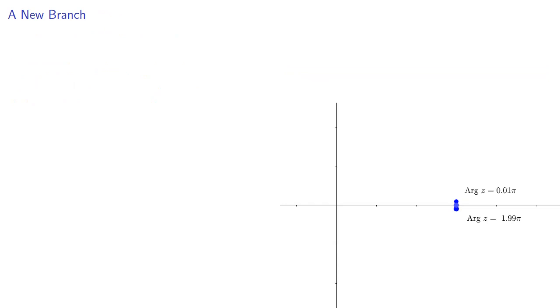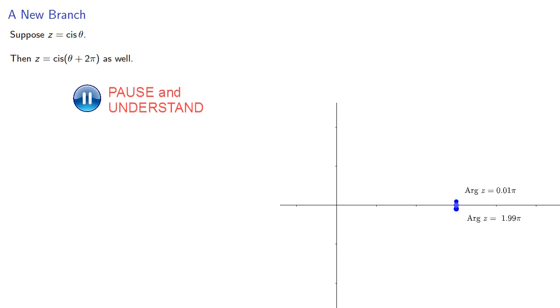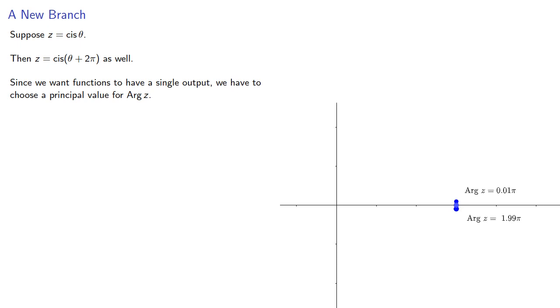Now we don't really like that, so let's see what we can do to fix it. Suppose z is cis theta, then z is cis theta plus 2 pi as well. Since we want functions to have a single output, we have to choose a principal value for the argument of z. In this case, we do that by restricting our output of argument z to the interval between 0 and 2 pi.